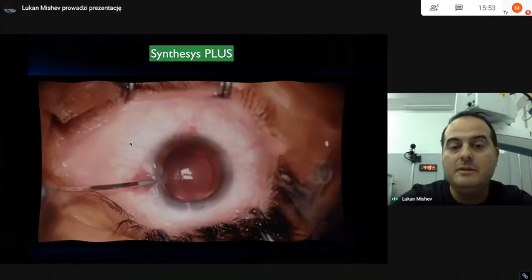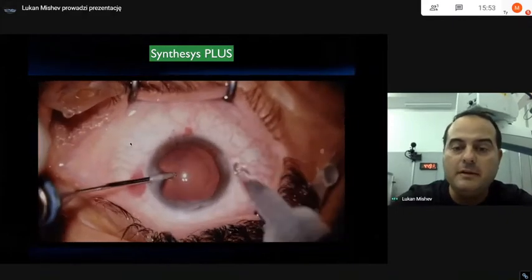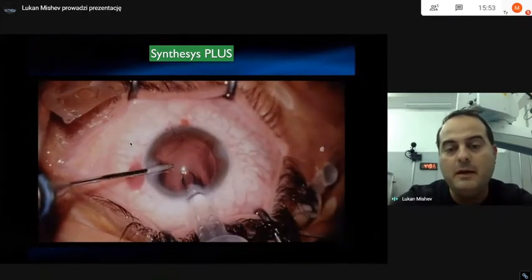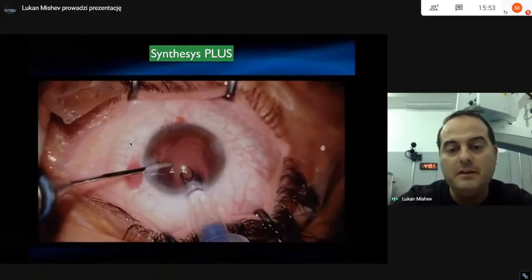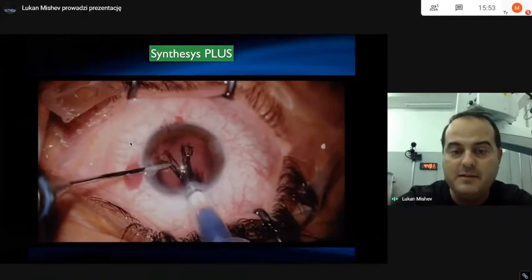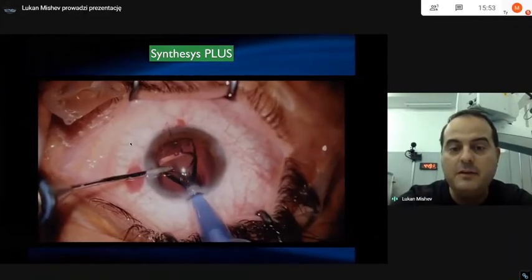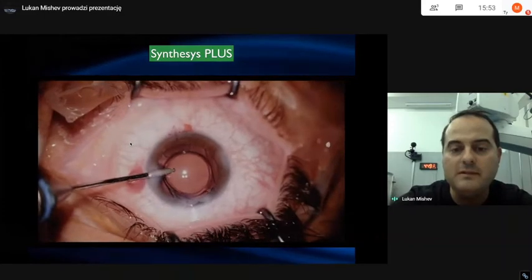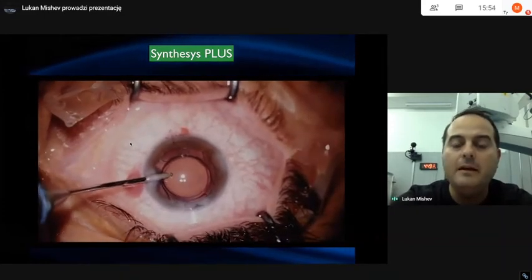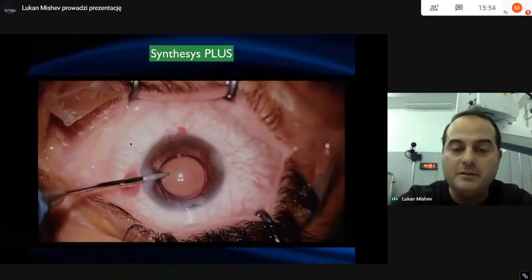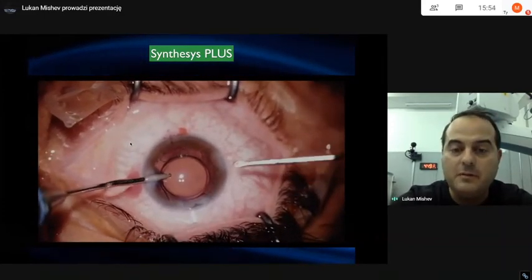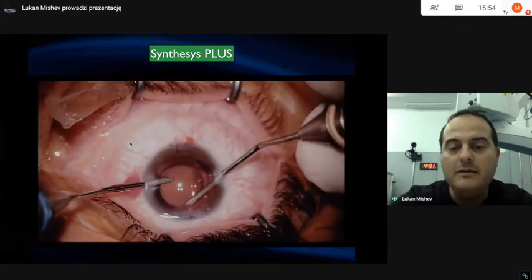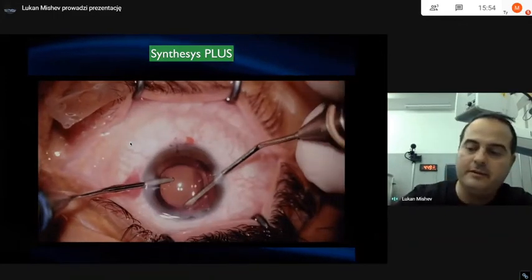The lens comes preloaded in a 1.6-capable implantation injector, which is MediCell. You can implant it however you want — wound-assisted in the back. The implantation is really controllable, and as you see, I use hydro implantation here.